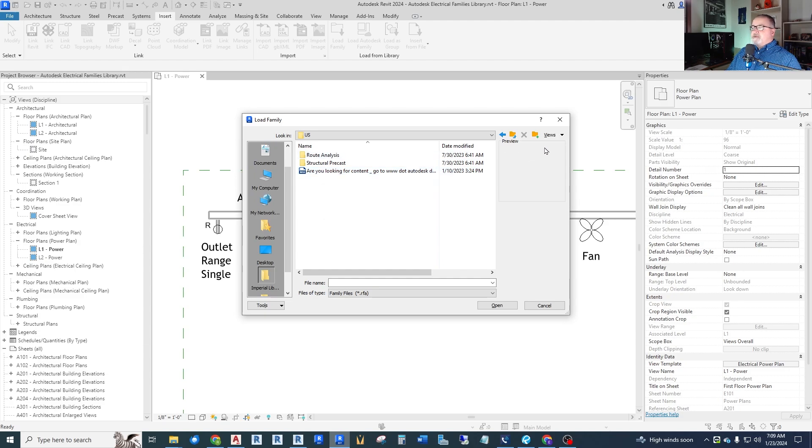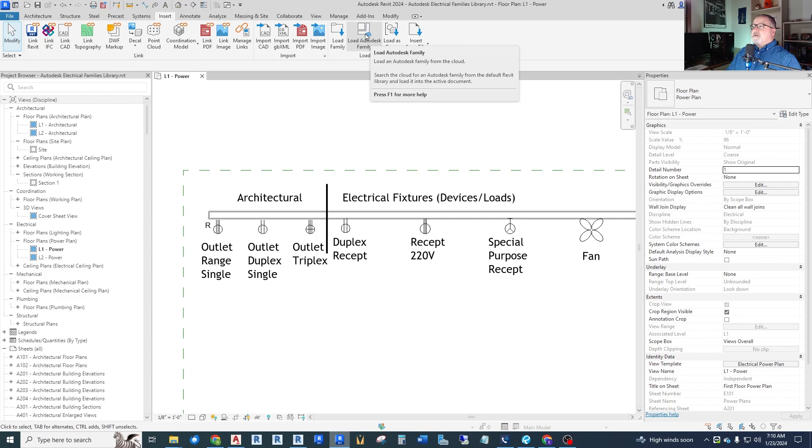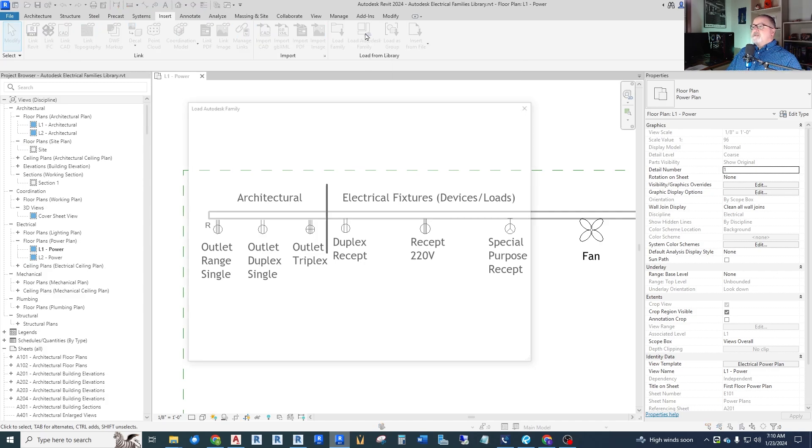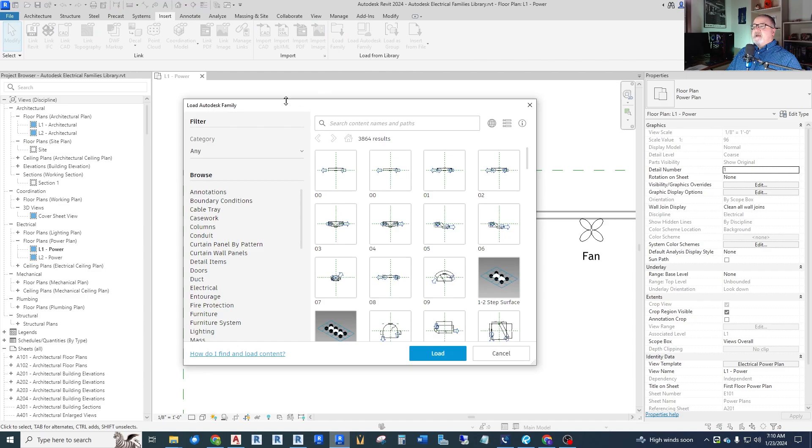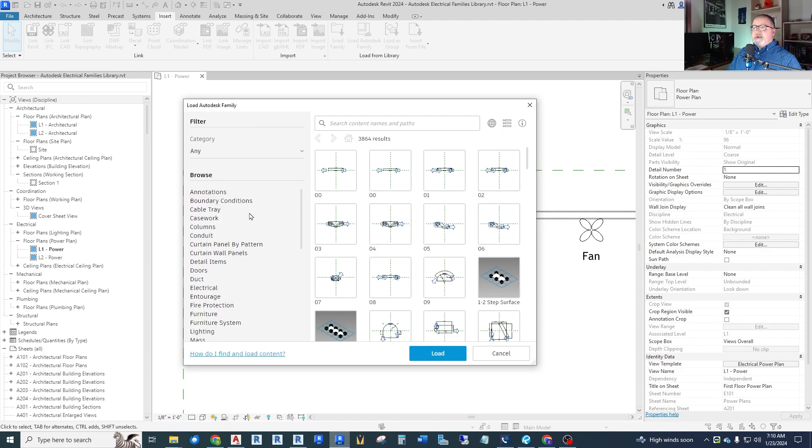So our new option is not here but next to load family is load Autodesk family and there's a little cloud in it. So load Autodesk family from the cloud so we can download families from the Autodesk site. So let's click on load family and you get this type of browsing window. They've got all kinds of things in here. This is stuff that used to be in the folders with Revit. Now it's on the cloud.